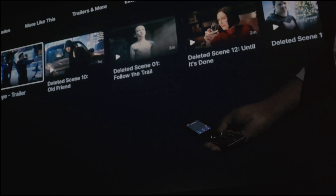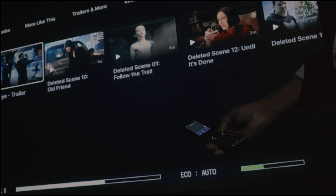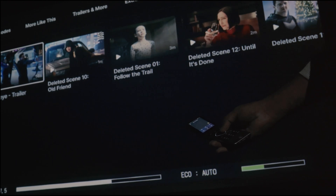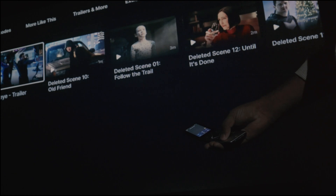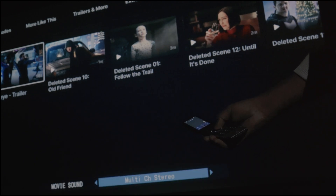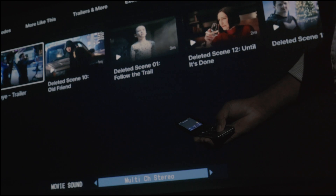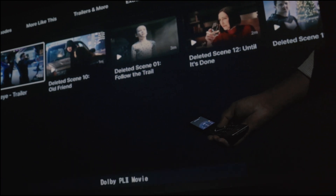Next, we're testing the custom key mapping in action. As you can see, the volume buttons and custom bottom dots are mapped to the Denon AVR, while the cursor buttons navigate the Apple TV menu.